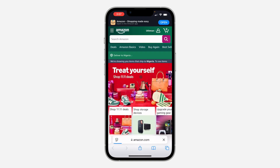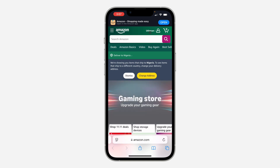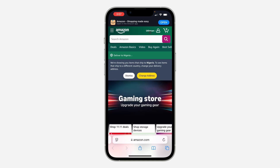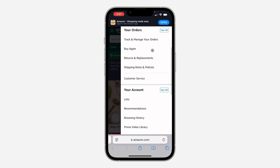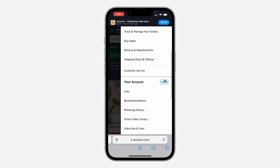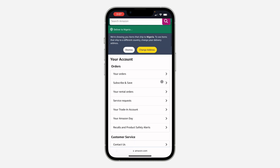The first thing is to open up your browser and search for amazon.com. Once you search for it, click on login at the top and sign into your account. Once you've signed in, click on your name at the top and scroll down.